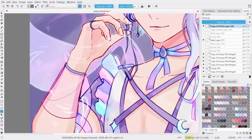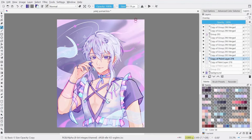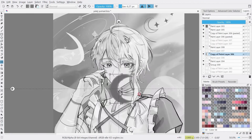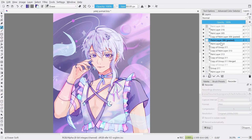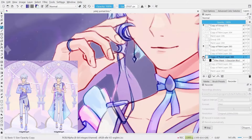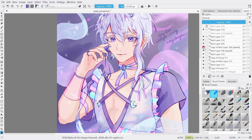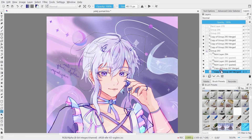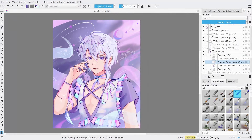I drew in various galaxy patterns and space elements with planets to add in a bit more dynamicness. I also included flowy outfit parts, as Yumari's outfit does have flowy parts in it, so this worked pretty nicely. Finally, I adjusted his eyes, the hair volume, the colors, and the contrast a bit, and then the illustration was finished.